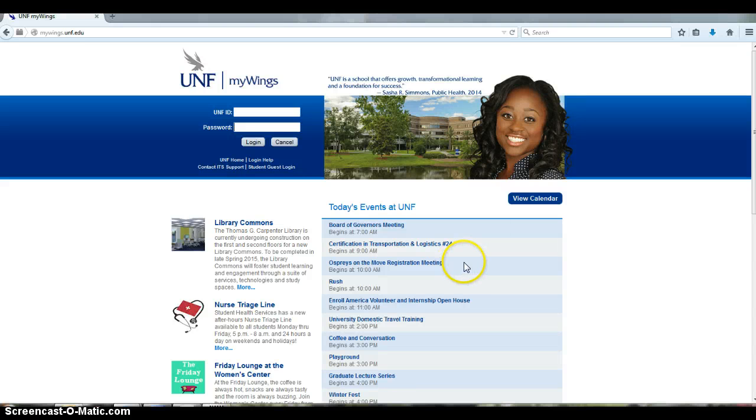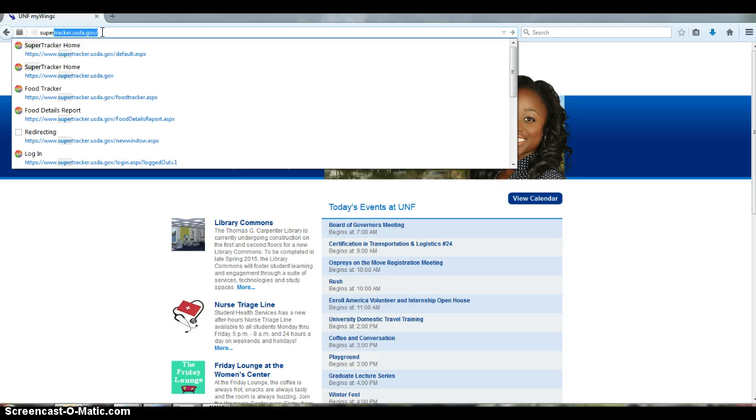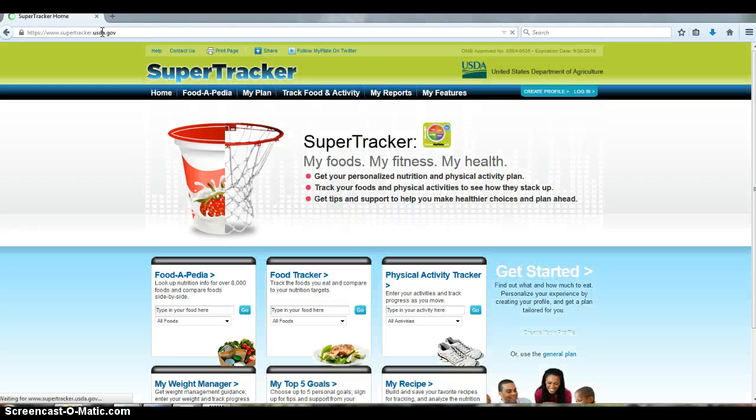So here's what you can do to obtain that food details report from SuperTracker. First, open your browser and type supertracker.usda.gov.